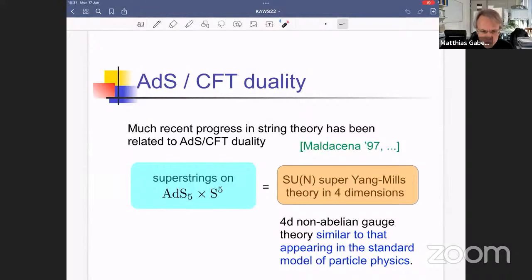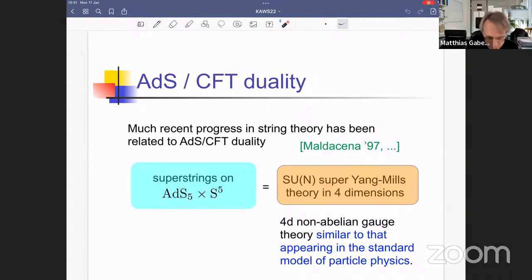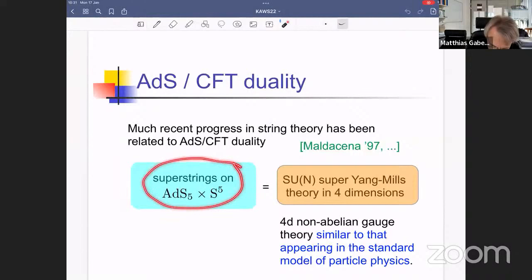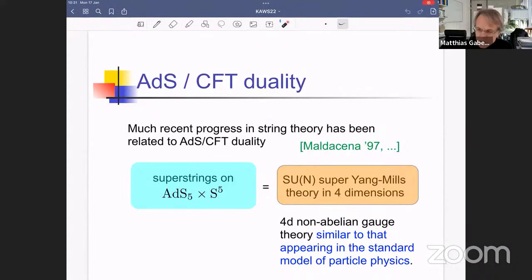The ADS-CFT correspondence is an equivalence of two different descriptions. One is a superstring theory on ADS-5 cross S5 — and I'll also be discussing lower dimensional versions of it. On the other side, you have a conformal field theory living on the boundary of the ADS space. In the case of ADS-5, the boundary is a four-dimensional manifold, on which the degrees of freedom of superstrings are captured by a gauge theory.